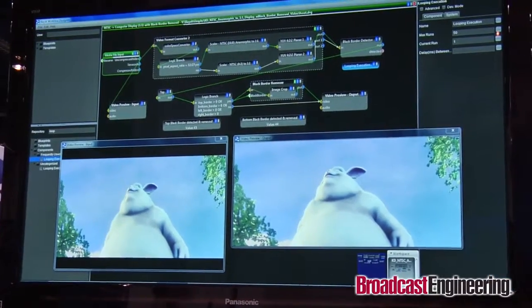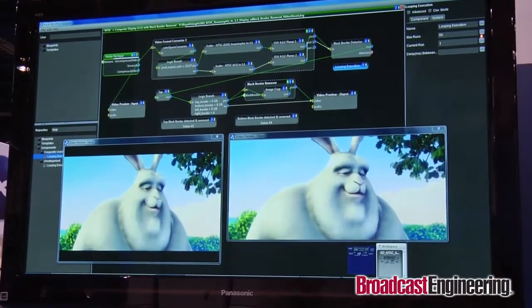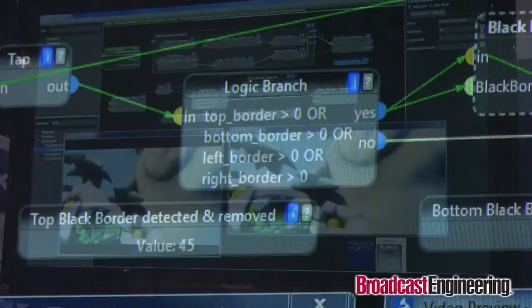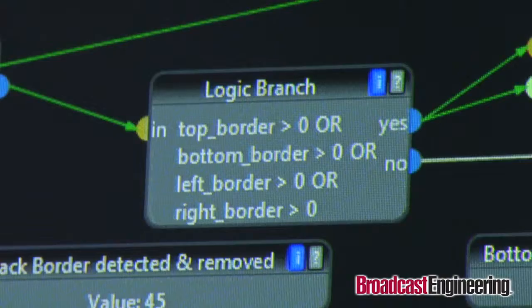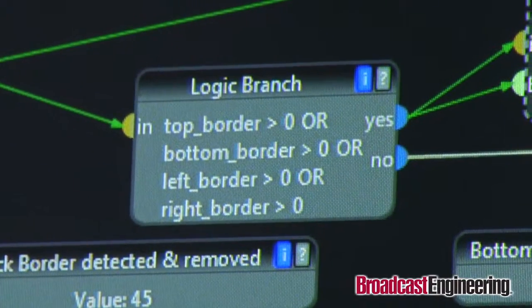The component-based approach also provides precise control over technology costs and provisioning, as you deploy only exactly what you need and only exactly what you're going to use. Like a whiteboard that you can turn instantly into reality, the visual Kayak workflow designer lets you combine these components into sophisticated, streamlined workflows with intelligent automation.